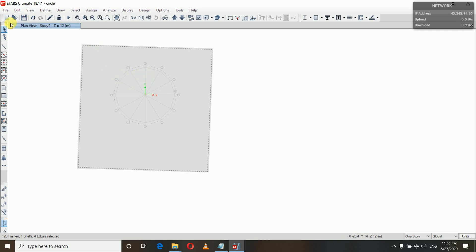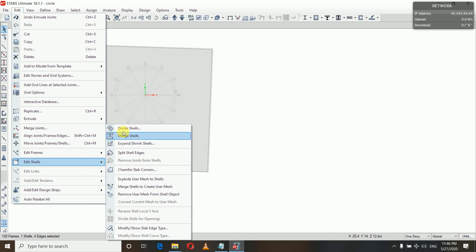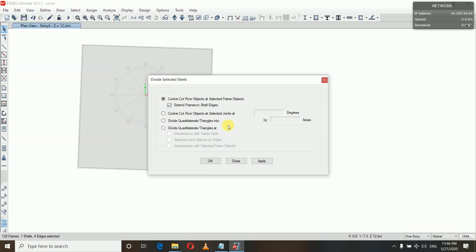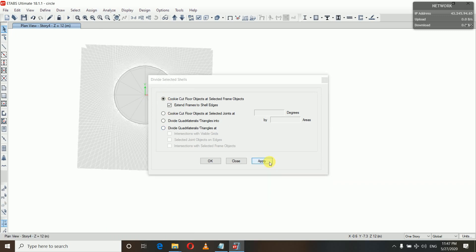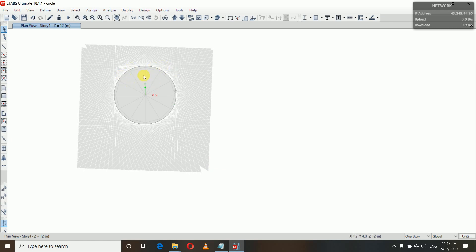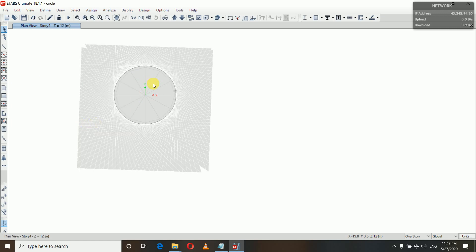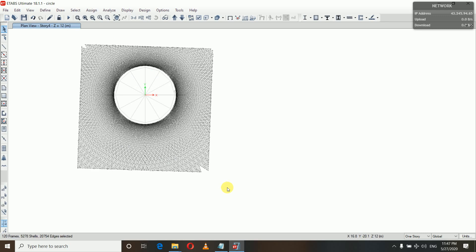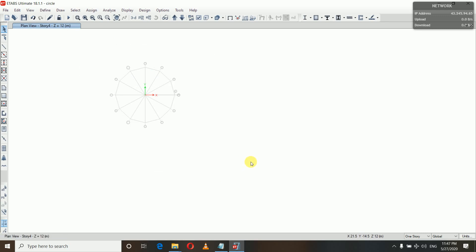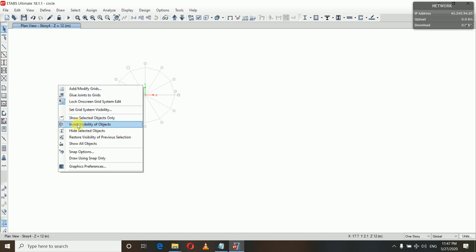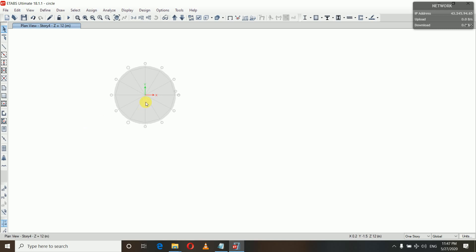After selecting the whole slab and the circular slab, go to Edit, then Edit Cells, and in Divide Cells click the first option. Click Apply. You can see it has been broken. Now select the interior slab, right-click, and hide the selected objects. Then select the remaining slabs and delete them — press Delete on your keyboard or go to Edit and Delete. Now invert visibility of objects. You can see we have drawn our circular slab along the circumference we defined.